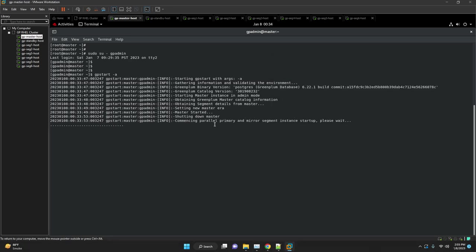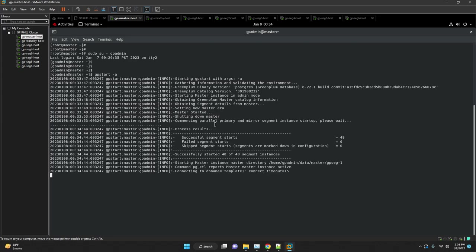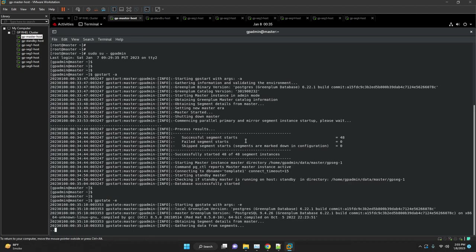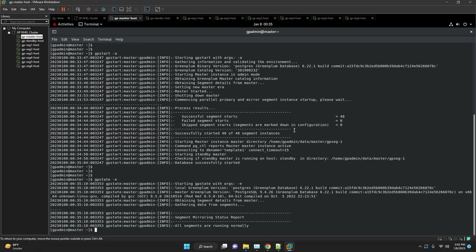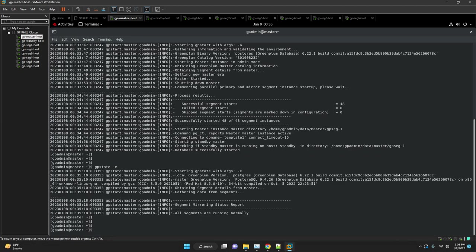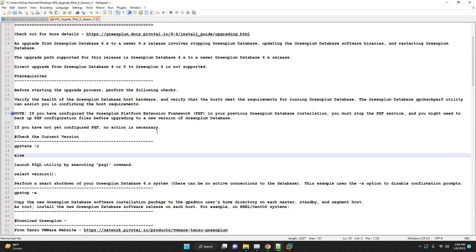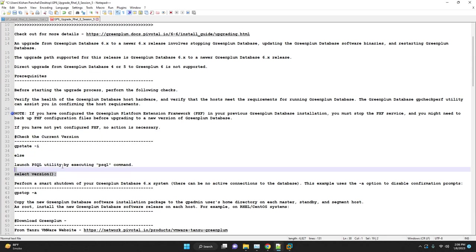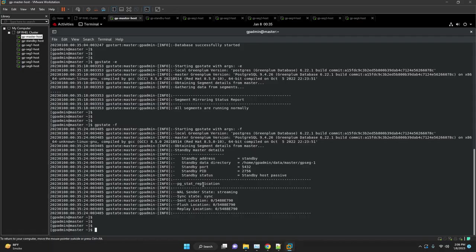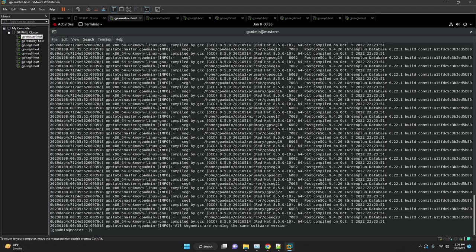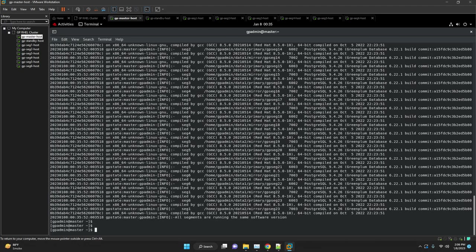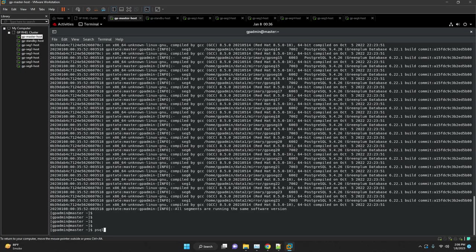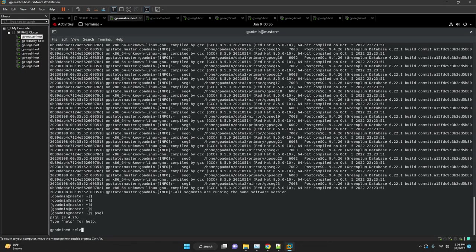First we will verify our current Greenplum database version. This can be done via executing gpstate hyphen i as well as login to the psql and execute select version. It will issue the current Greenplum database version.